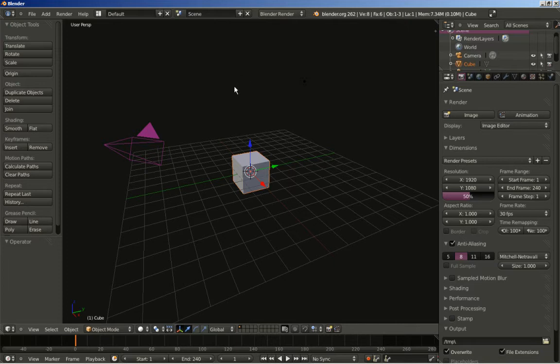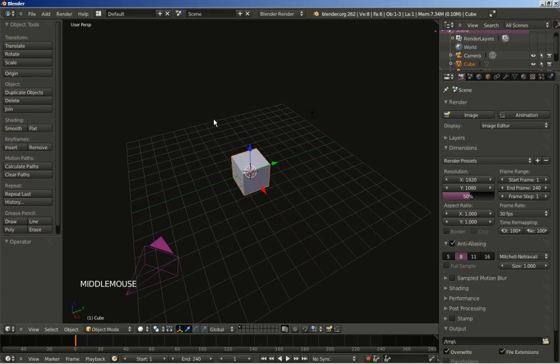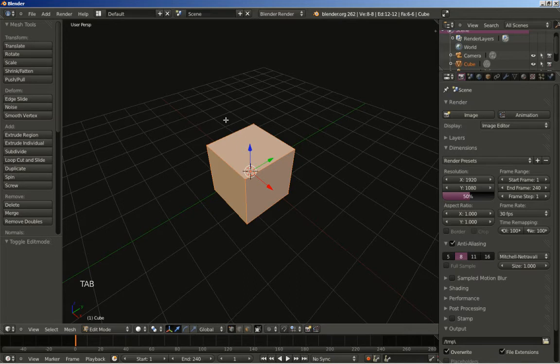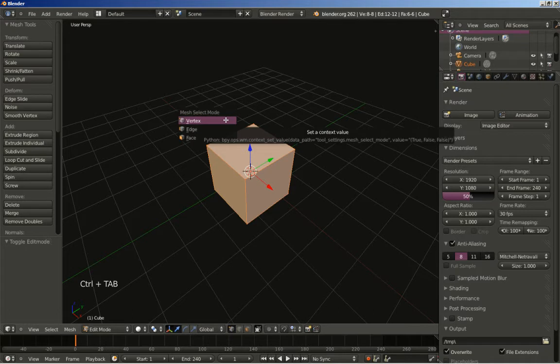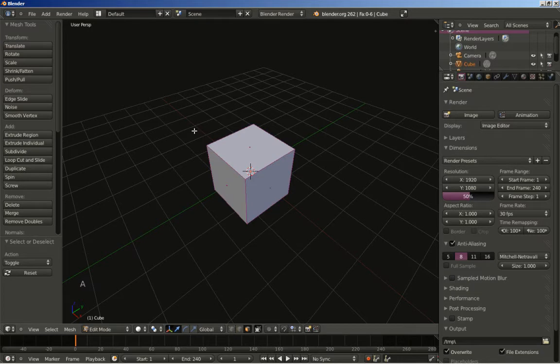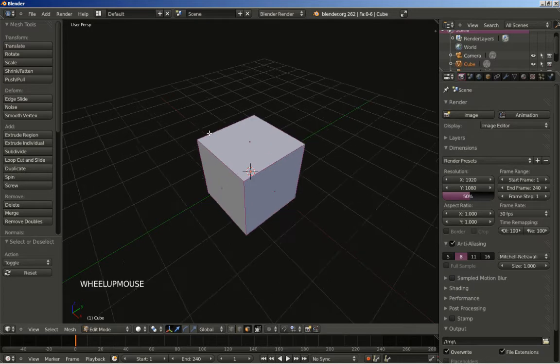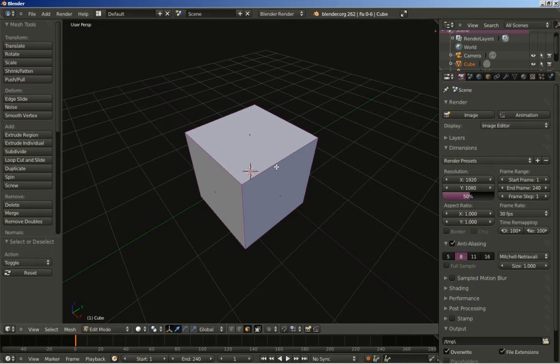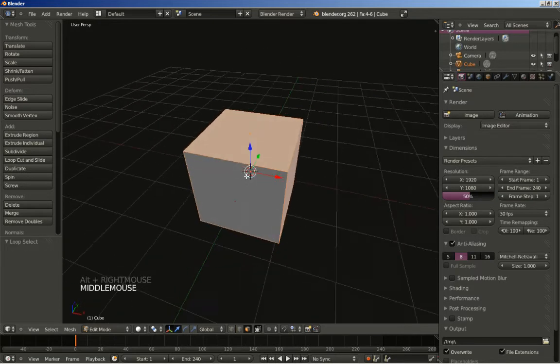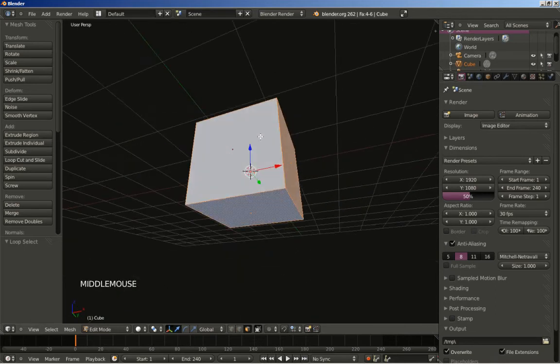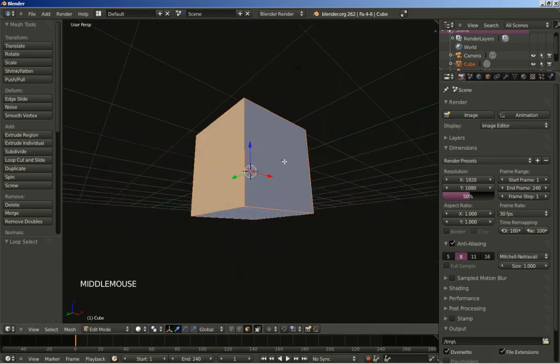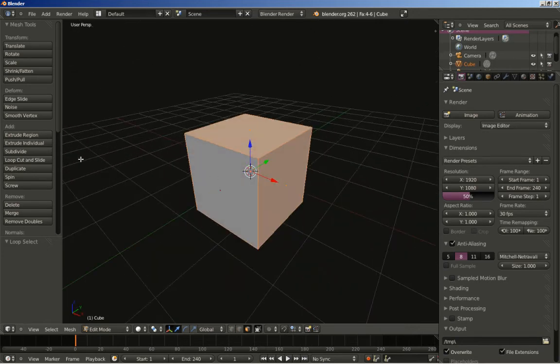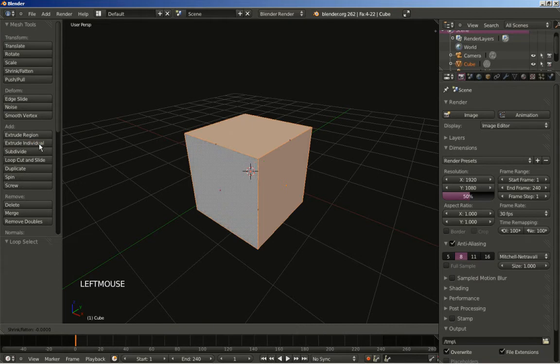I'll be using the default cube for my scene. I'm going to hit Tab to switch from object to edit mode and Control Tab for the mesh select mode, and I'll click face. I'll hit the A key to deselect all and move close to this edge right here and hold down Alt and right click to select this loop. As you can see we have four faces selected.